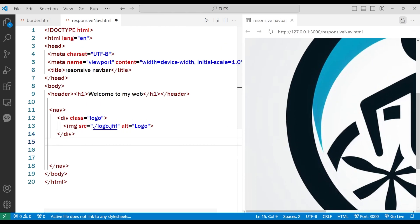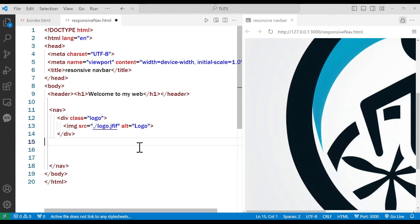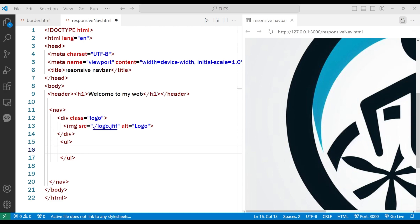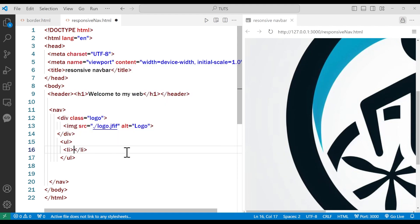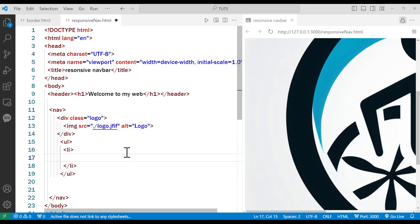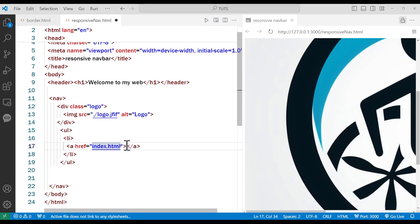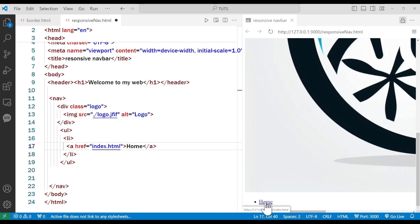Below that div, we will make an unordered list. Inside the UL, we are going to add list items — LI. Inside the LI you are going to have an A tag, with href set to index.html. This will take me to index.html, and I'm going to name it 'Home'. You can see it says home like that.